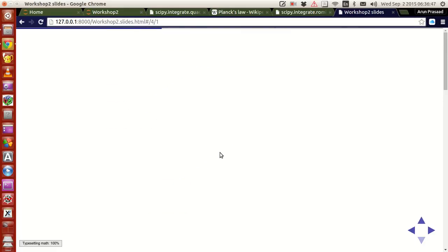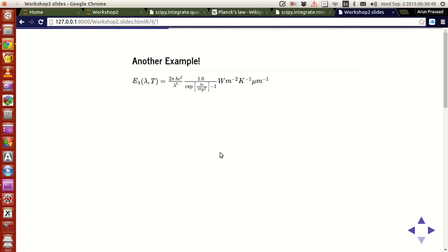Now what I'm going to do is explain the same with a little more complicated example. I have taken a more complicated function and I'm going to integrate this today.